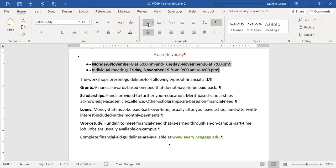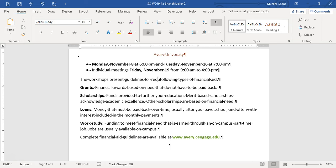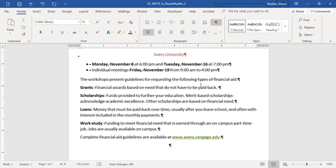Step eight: add the words 'requesting the' to the paragraph beginning 'The workshops present guidelines for following types of financial aid.' The new sentence will read: 'The workshops present guidelines for requesting the following types of financial aid.' Make sure you put it in the right spot and spell the words correctly — one spelling error is worth 10% of your grade, so take care.